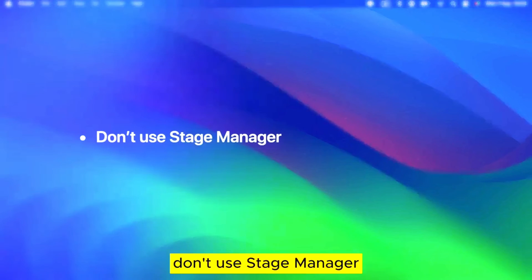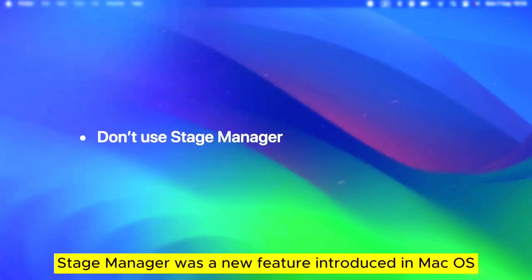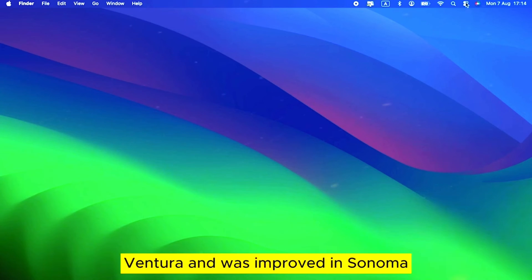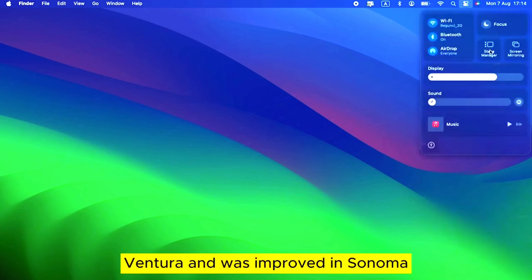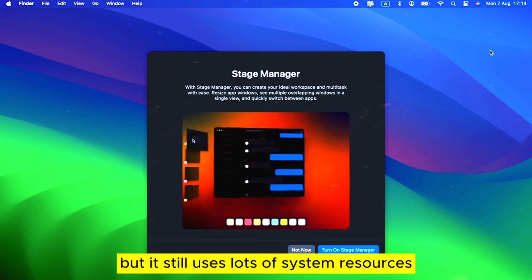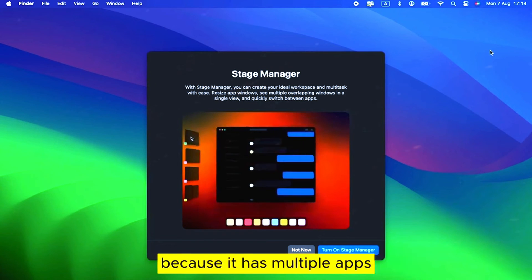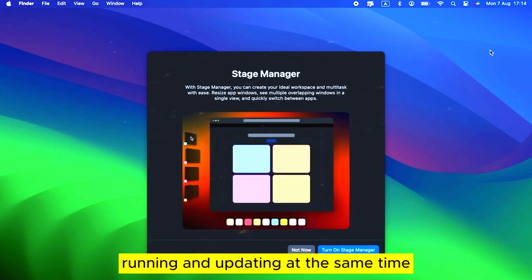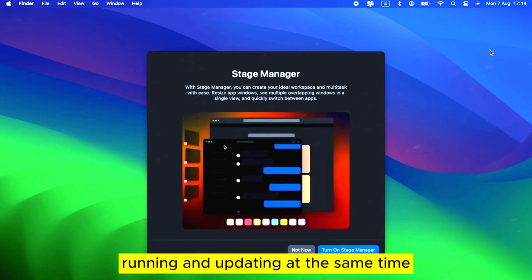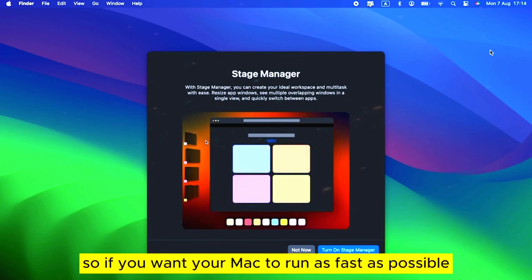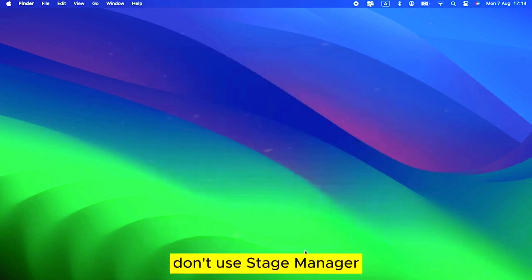Don't use Stage Manager. Stage Manager was a new feature introduced in macOS Ventura and was improved in Sonoma. But it still uses lots of system resources because it has multiple apps running and updating at the same time and it uses animation effects. So if you want your Mac to run as fast as possible, don't use Stage Manager.